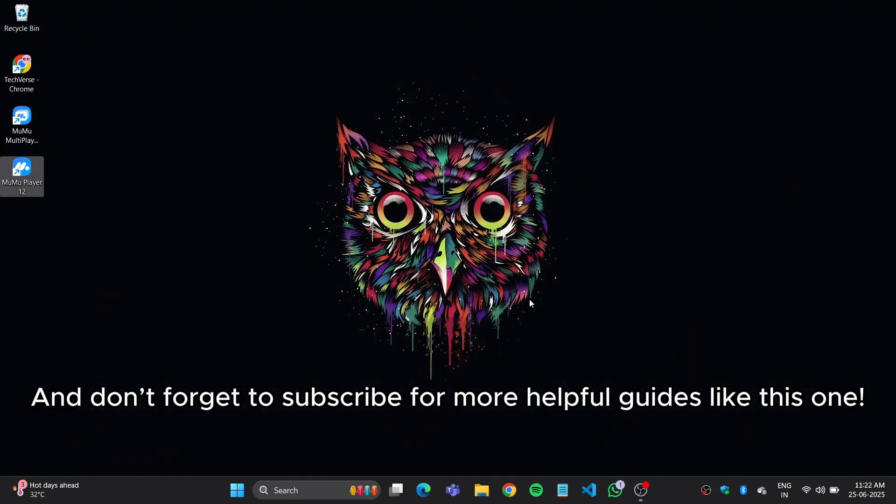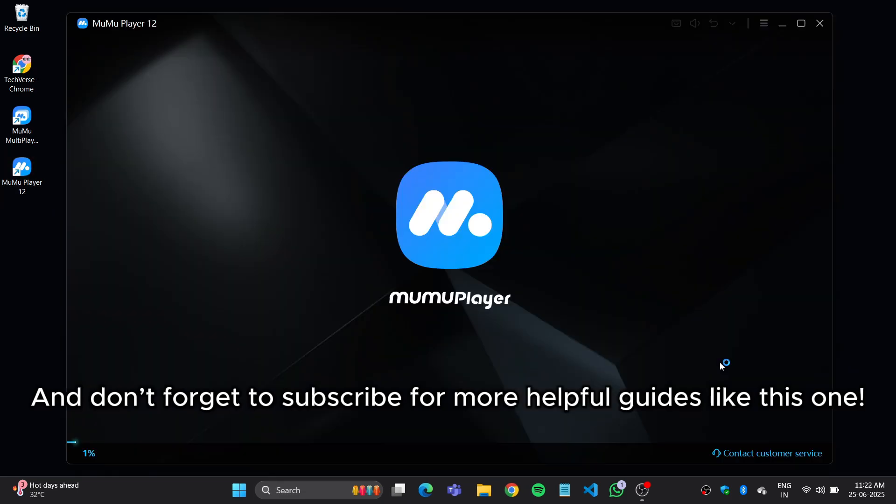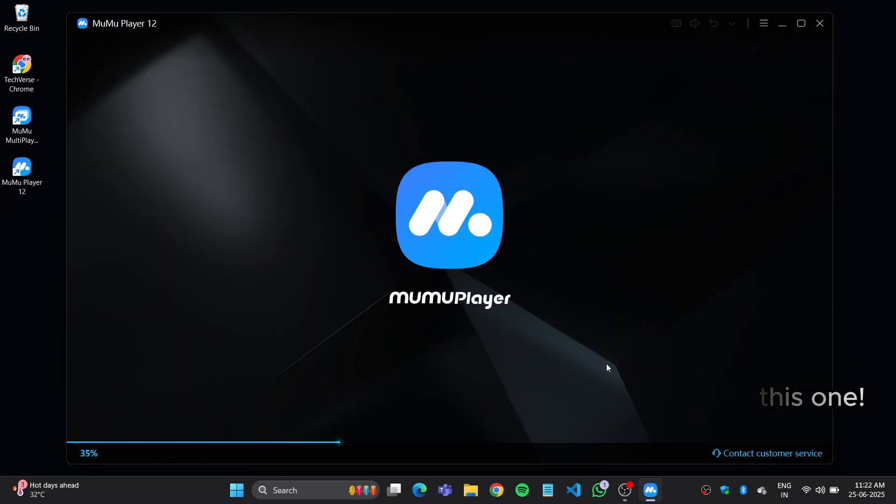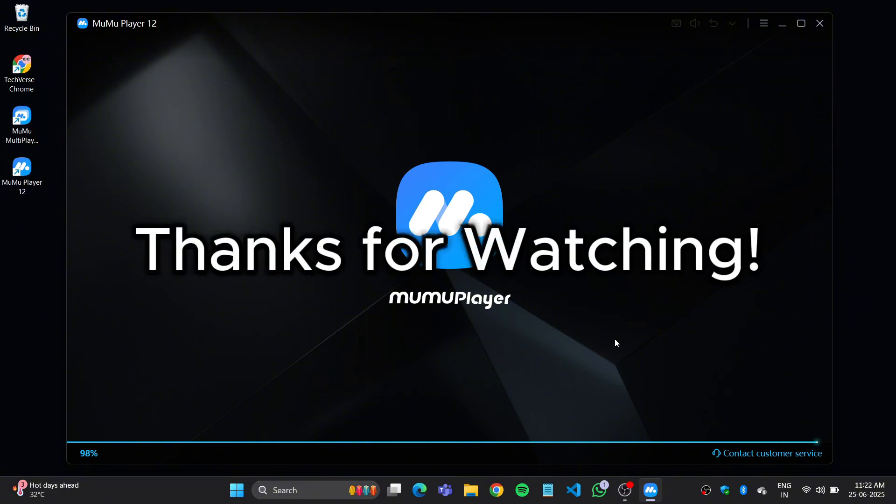And don't forget to subscribe for more helpful guides like this one. See you next time. Thanks for watching.